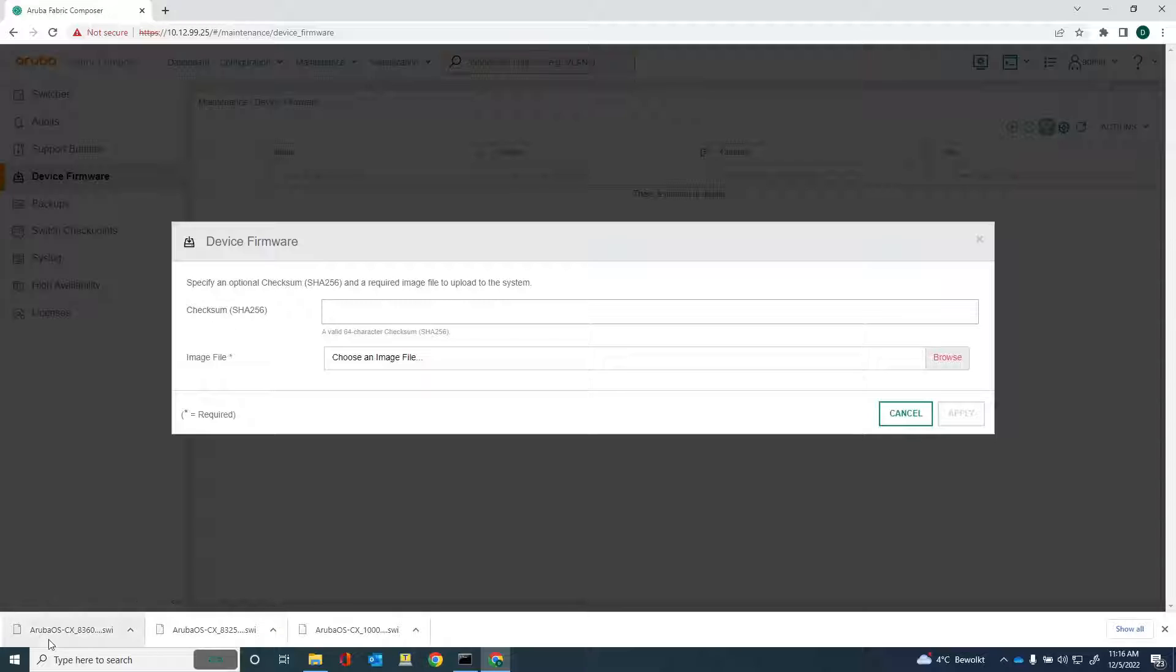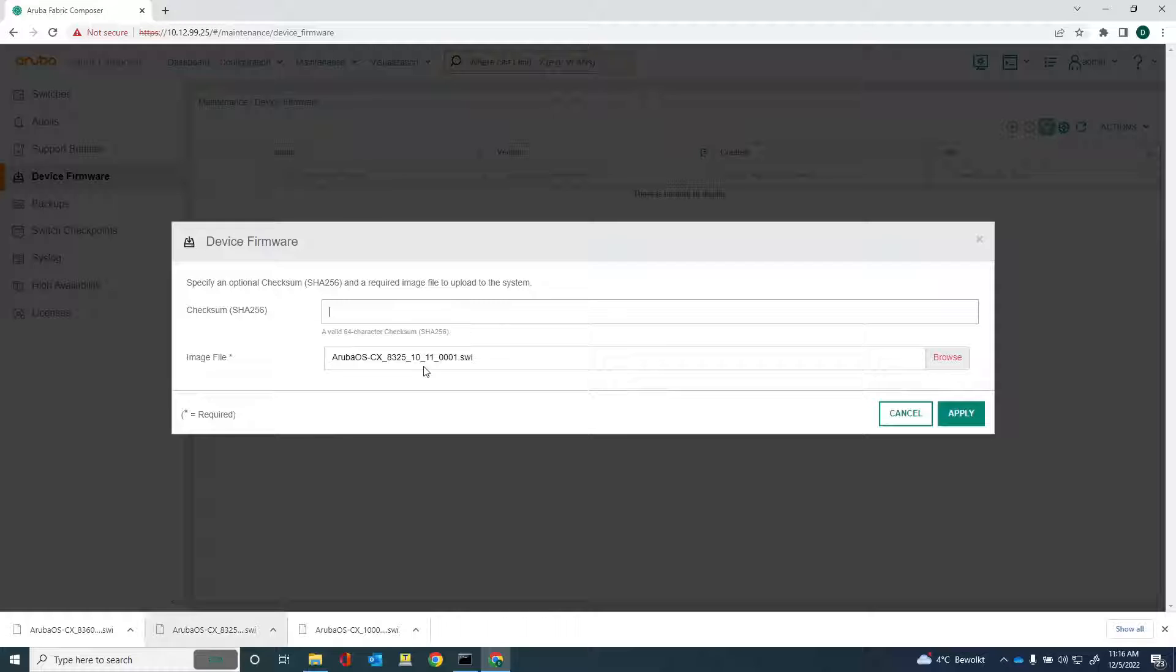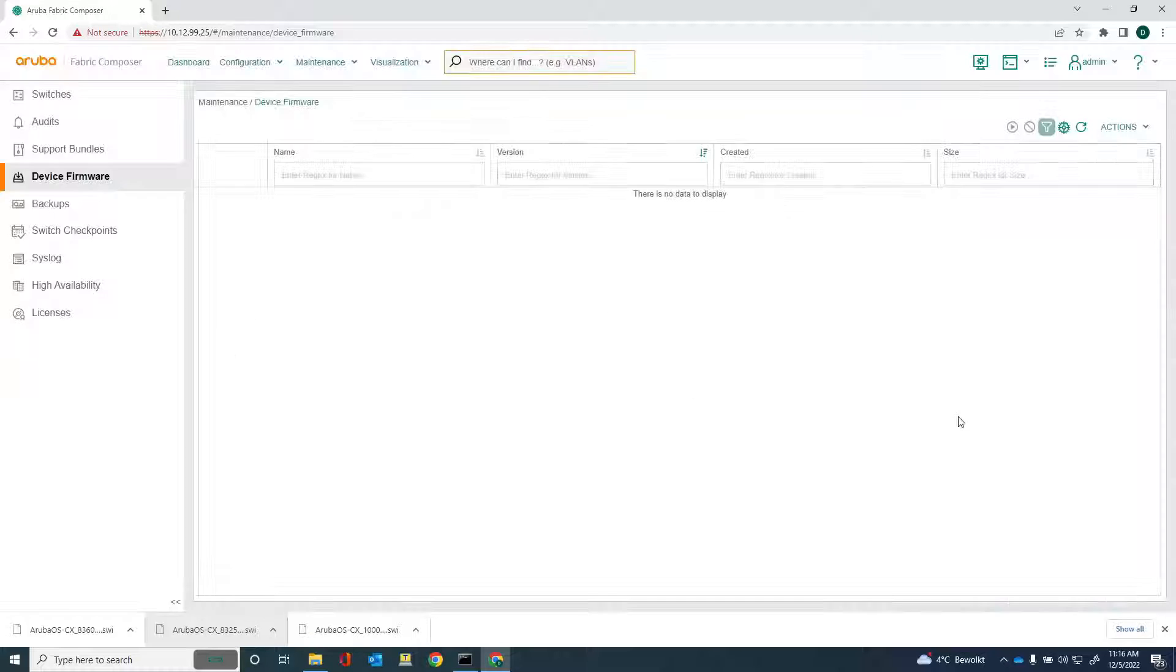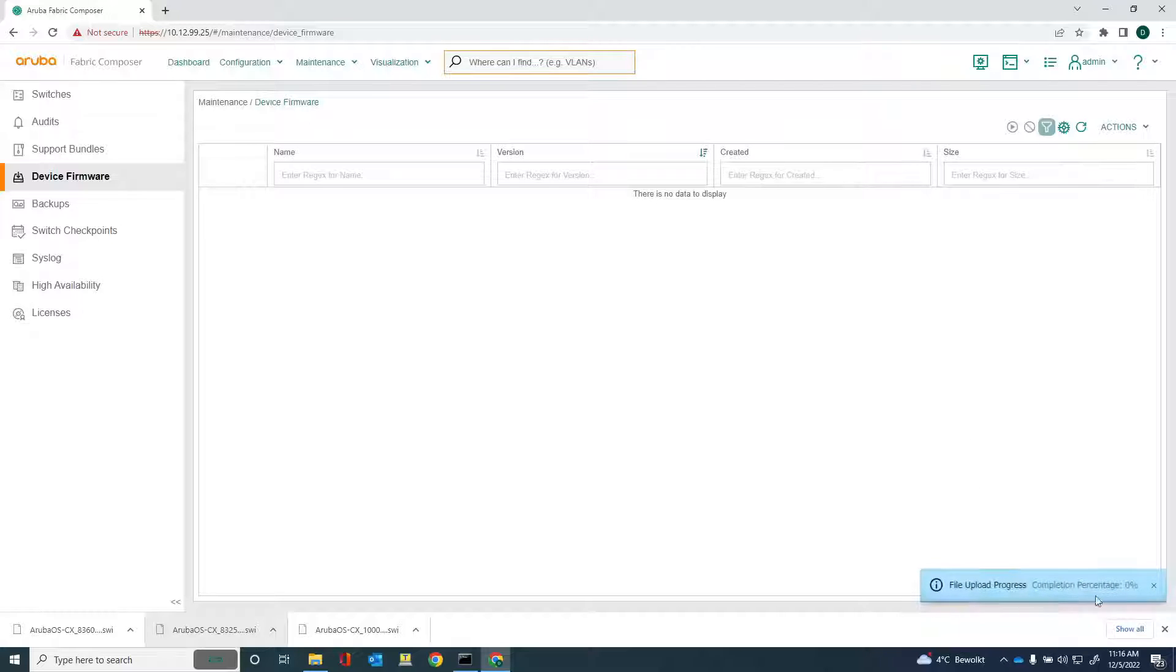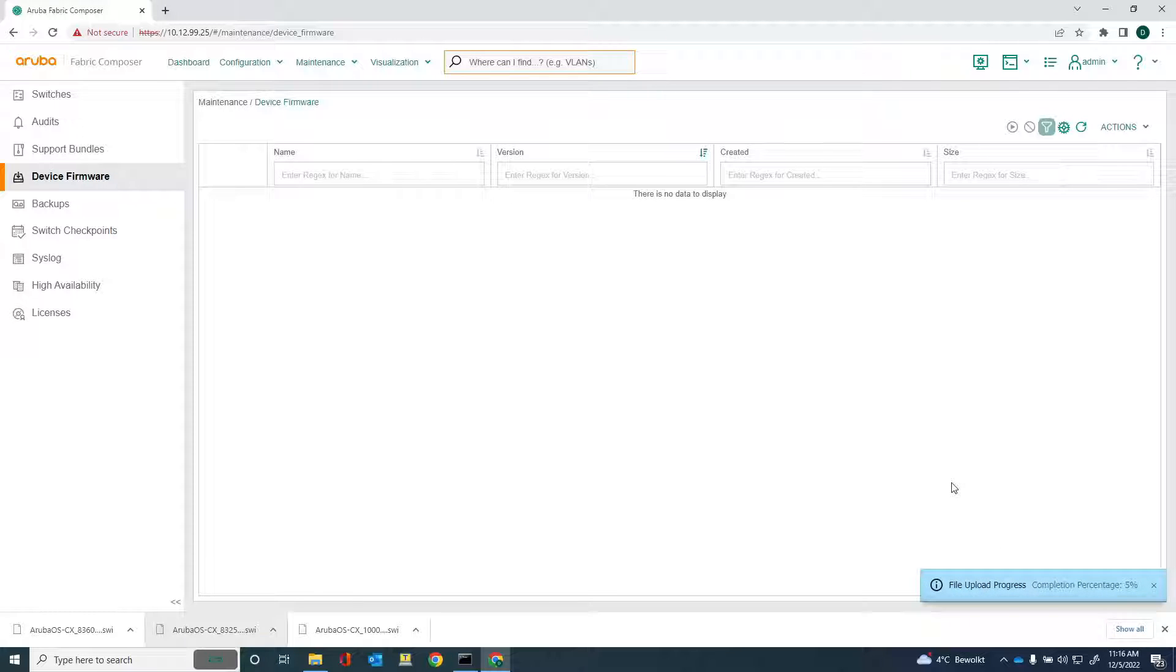So you can see that I've already downloaded the images from the ASP website and I'll just drag that one in there. You can see there's the 10.11 software release and just apply it. Then what will happen is that the image will be uploaded into Aruba Fabric Composer. So this will take a while. We'll just wait until that is finished and then we'll continue.